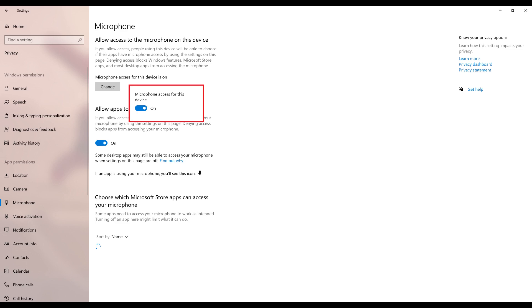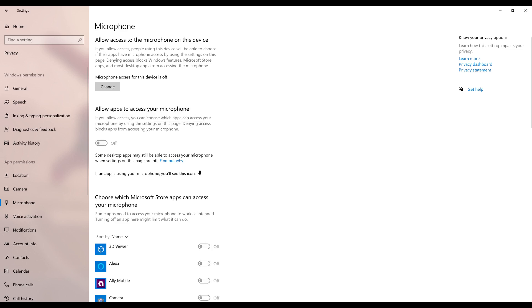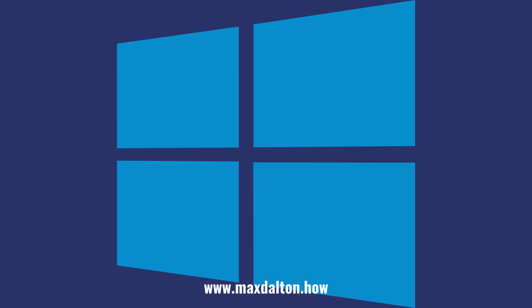Step 5. Click the toggle to turn Microphone Access off. Your Windows microphone is now disabled. You can return to this screen at any time to re-enable Microphone Access on your Windows computer.